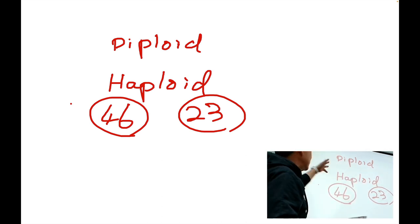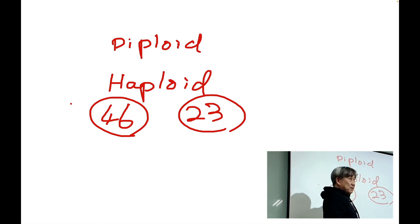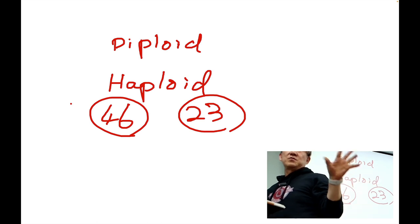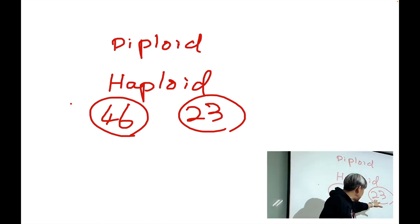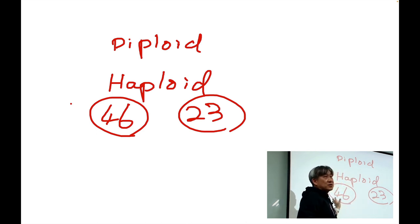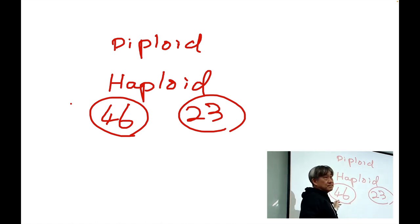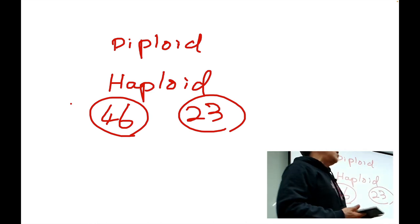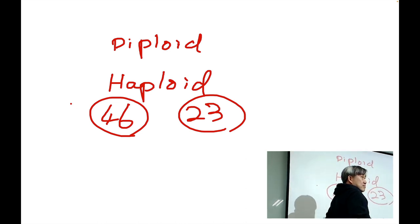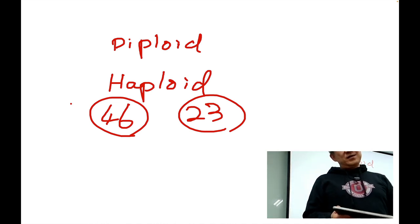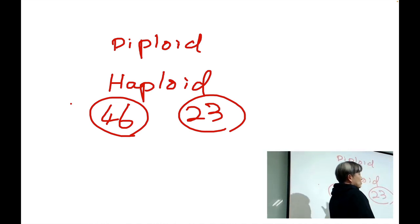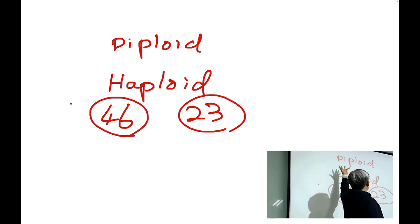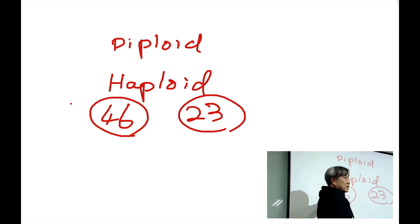Getting back to these two different terminologies — diploid versus haploid. Diploid means having two sets of chromosomes. Between 46 and 23, which one is our diploid chromosome number? 46 is our diploid chromosome number. When we see 46 chromosomes, this is a diploid cell. Our normal body cells all have 46 chromosomes.